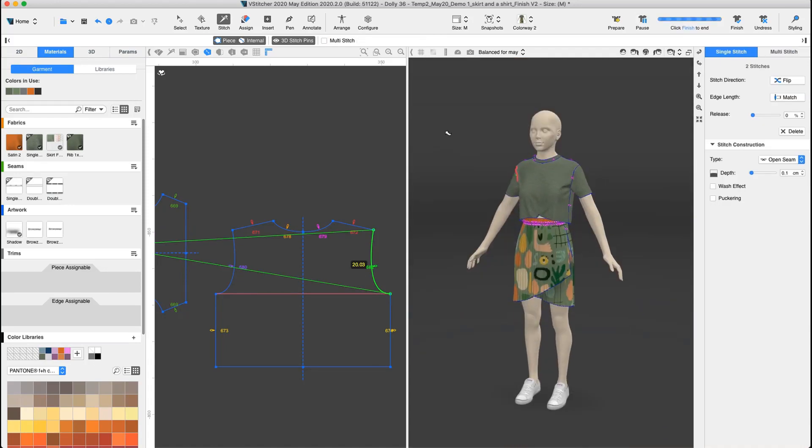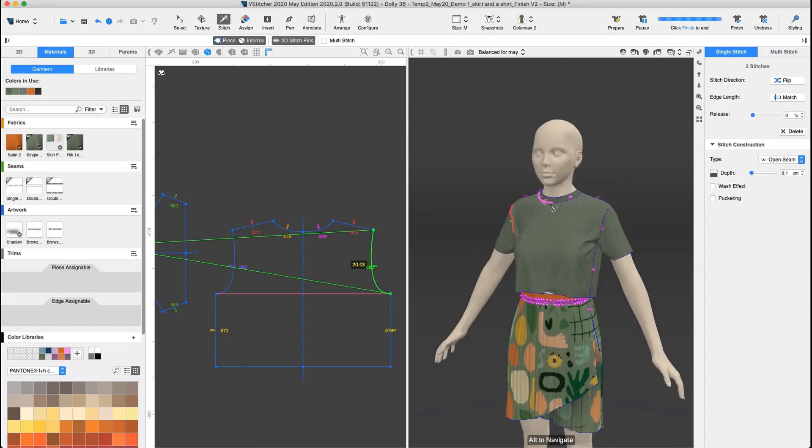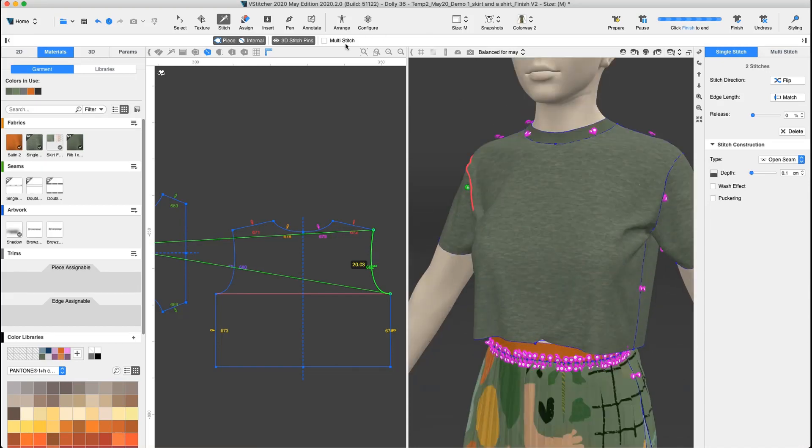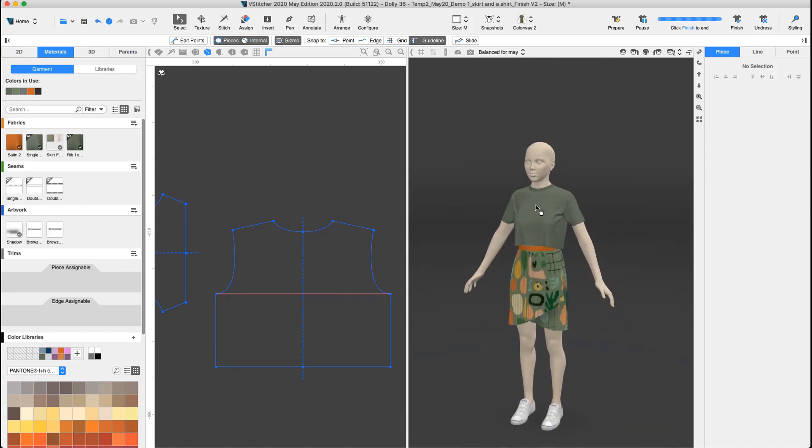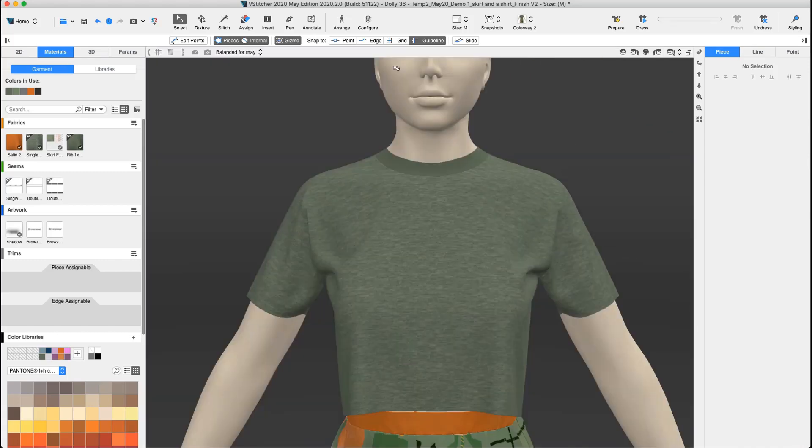The t-shirt looks great. Let's look at it without the stitched pins. Nice and clean. The t-shirt is missing artwork, so let's add some.